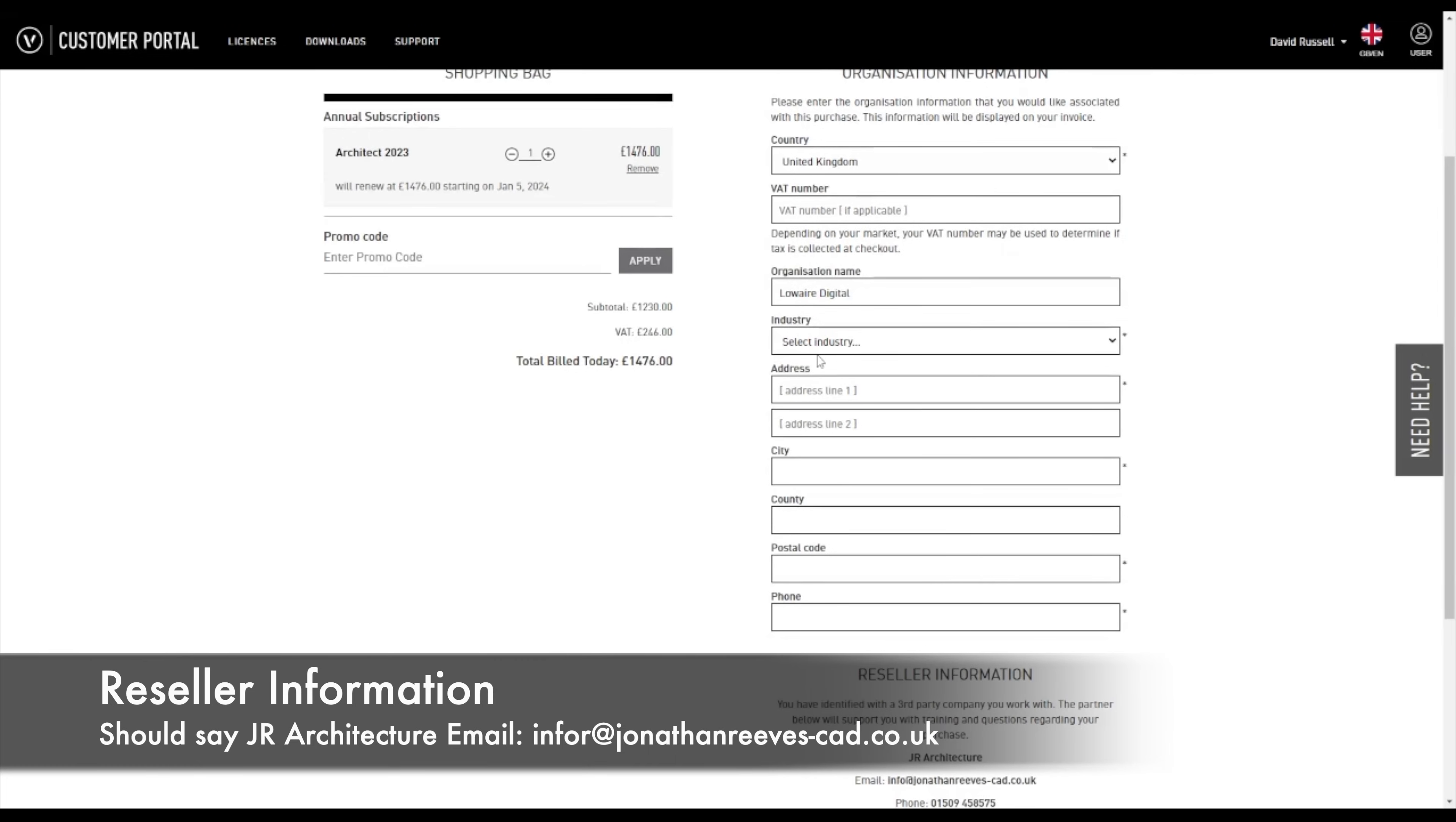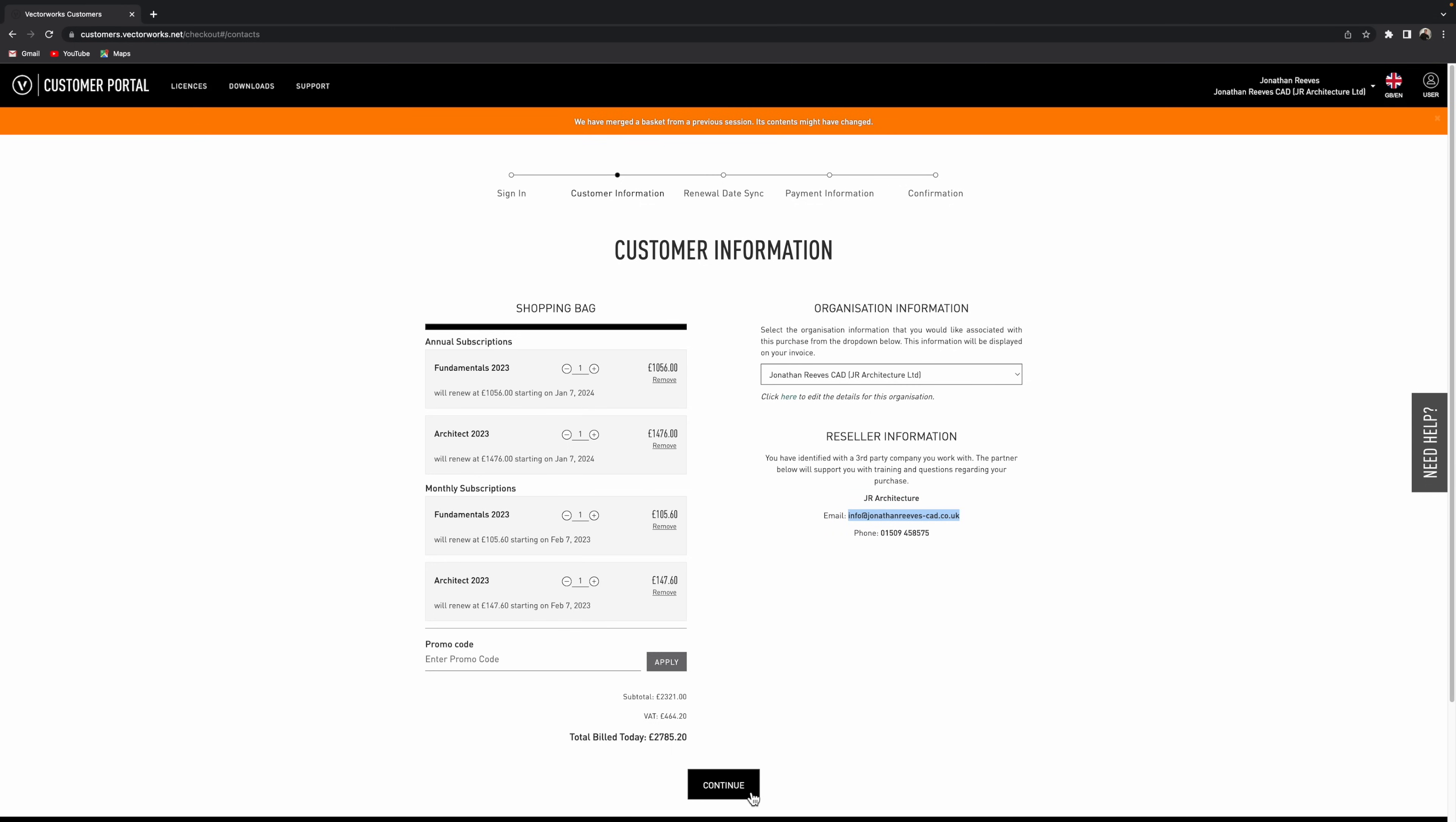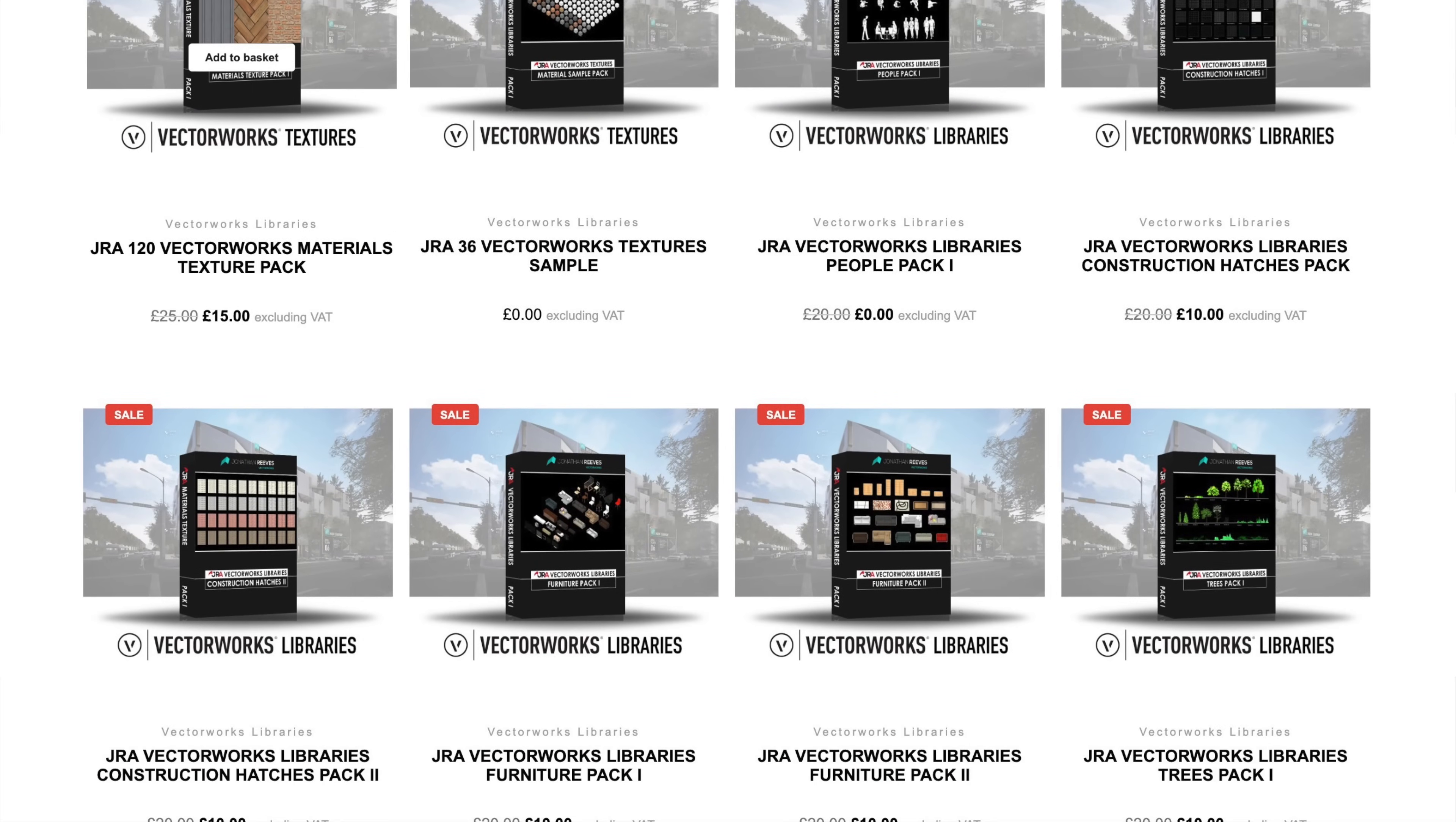Now you do remember down at the bottom, it says JR Architecture is your reseller, which is my company name for Jonathan Reeves CAD. So once we get through to the customer information page, you'll see the products that you're in your basket. The most important thing is just make sure that JR Architecture or info at Jonathan Reeves CAD is your reseller. And this will ensure that you get all your free extras when you purchase through Jonathan Reeves CAD.